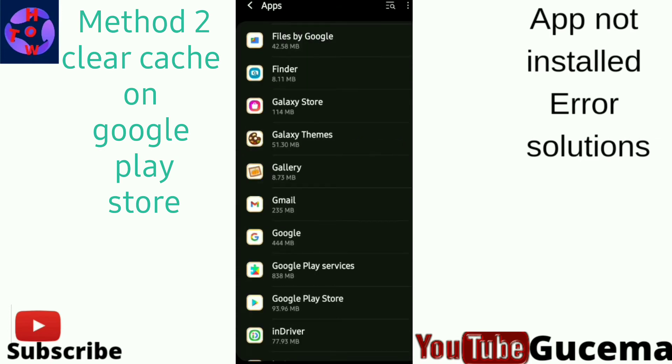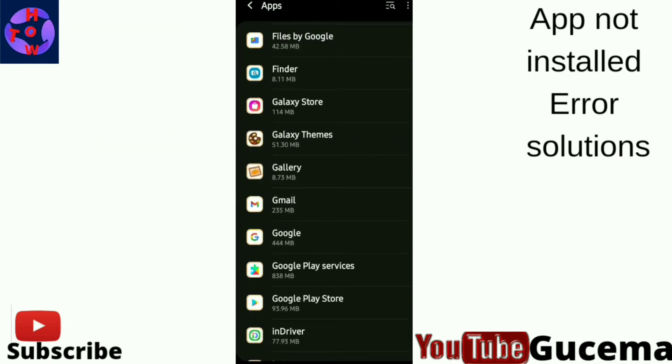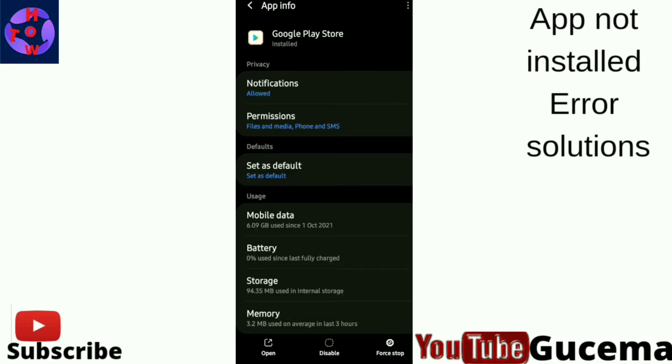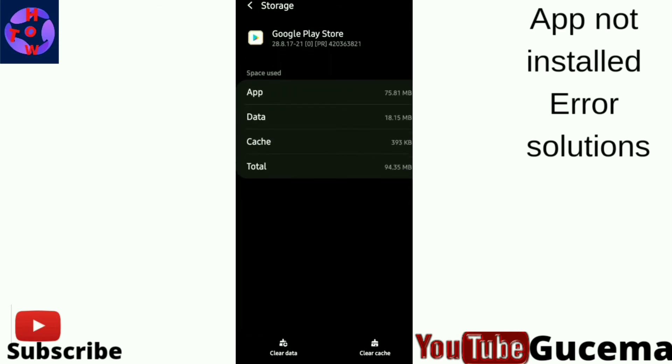You go to your Google Play Store, you tap on it, you tap on Storage, and again you clear cache like that.